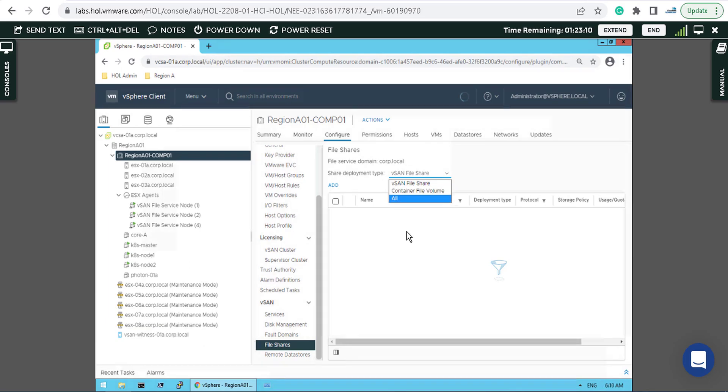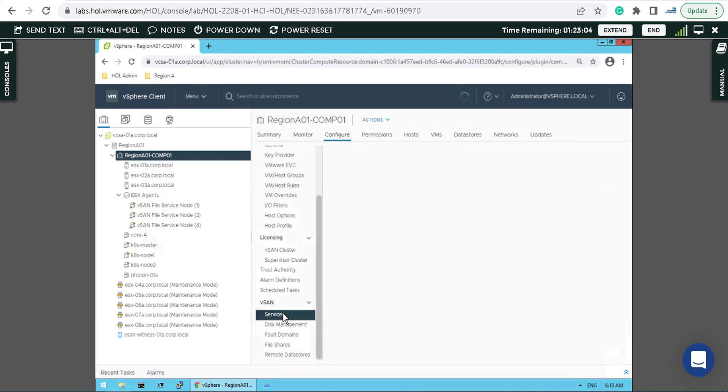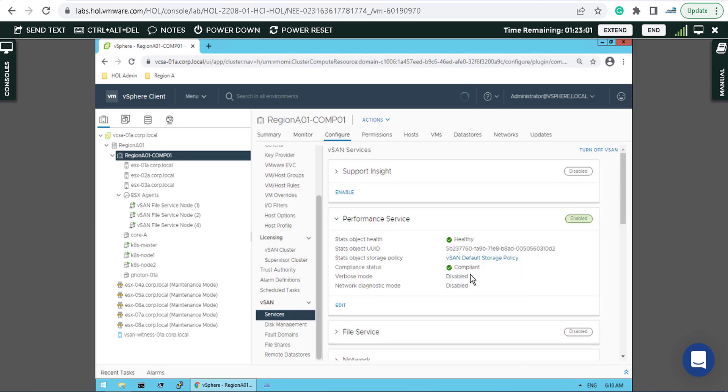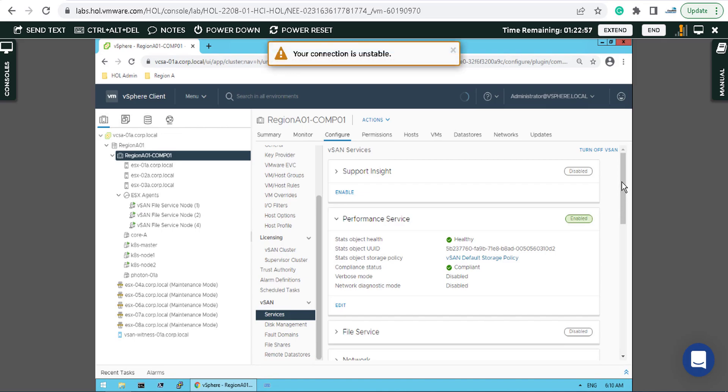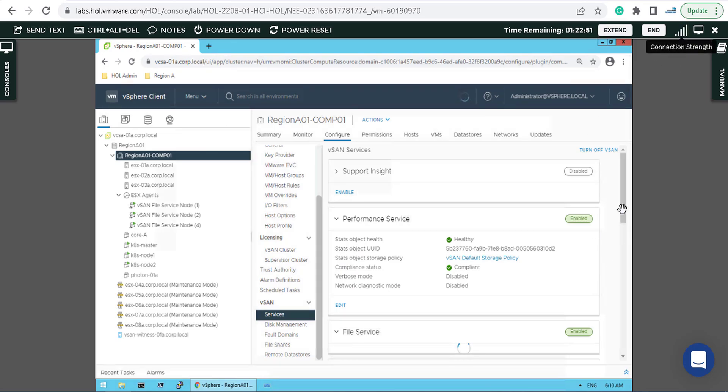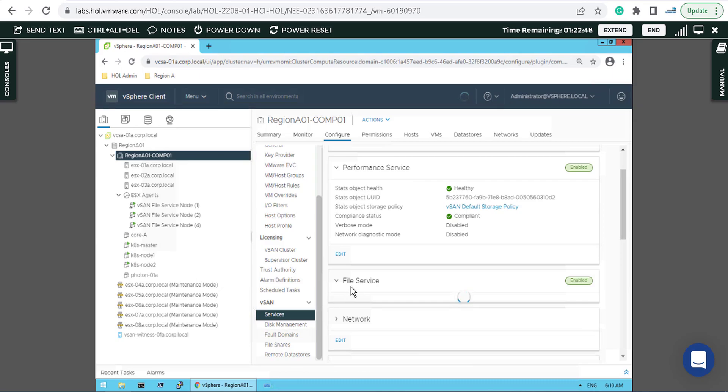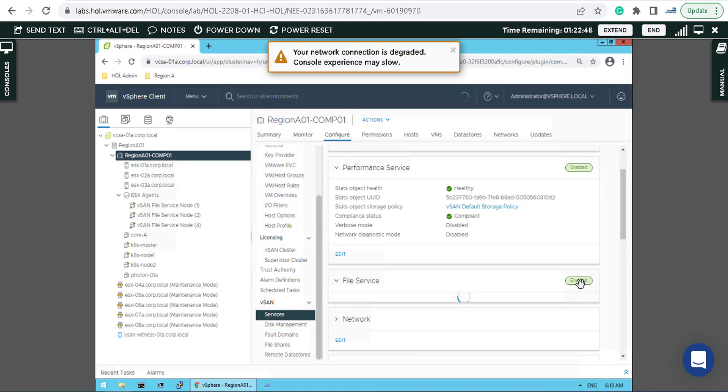If you want to double check the services, you can come to the vSAN services for file share and file service. My connection is gone, I think it's back. You can see that file service is enabled.